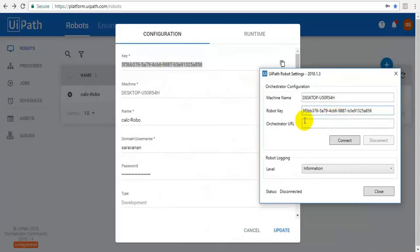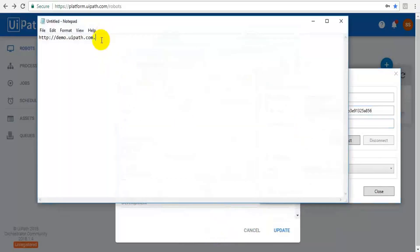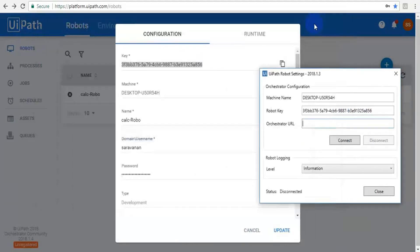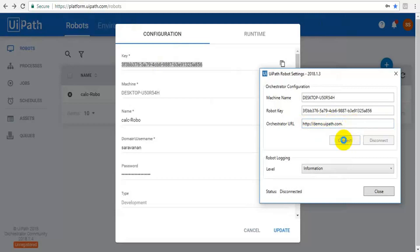This key is your orchestrator URL. For the 2018 version, the URL — I'm not locally deploying my orchestrator. I'm using this orchestrator from the URL for training purposes. In your case, you may locally set up your orchestrator using IIS. You have to paste this URL here and click Connect. The status is now connected.